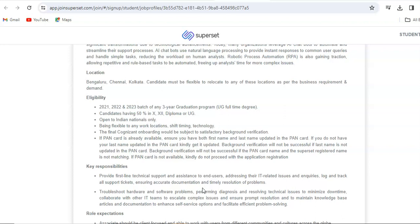Candidates having 50% in 10th, 12th, diploma or graduation can apply. This is open to Indian nationals only. Being flexible to work from any locations with timing and technology. The final Cognizant onboarding would be subject to satisfactory background verification.